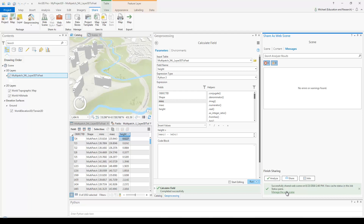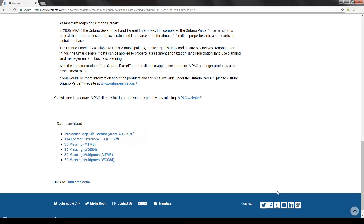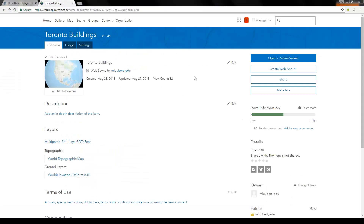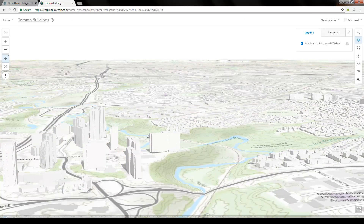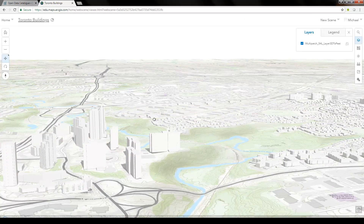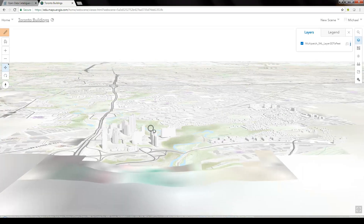Once the share is complete, there's a link to click to go to ArcGIS Online. In ArcGIS Online, click the "Open in Scene Viewer" blue button at the top right to open and edit the scene. Here we can see our buildings loaded in ArcGIS Online.